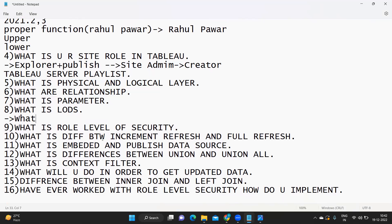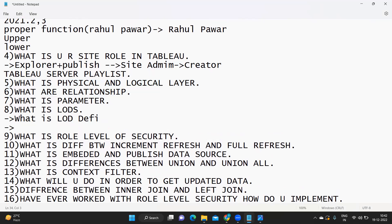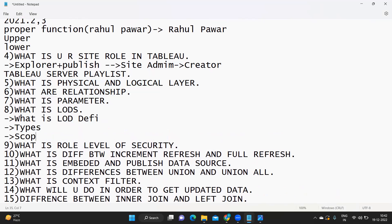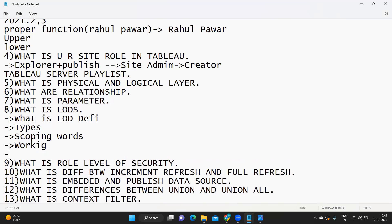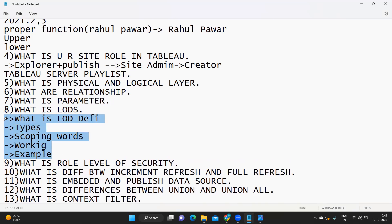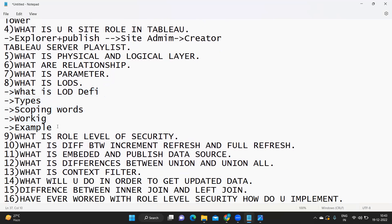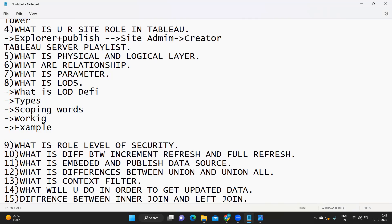For LOD questions, be ready with: the definition, types, scoping words, how they work, and a practical example. You might be asked: what is the LOD scenario you have implemented in your project? You don't want to freeze in that situation. Have at least one use case ready. If you are unclear about what LODs do, watch the LODs videos on this channel — there are easy explanations and use cases you can discuss in an interview.